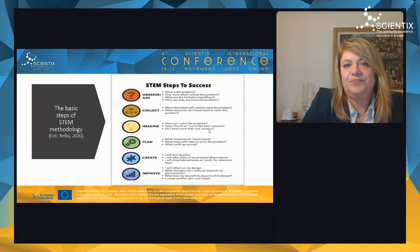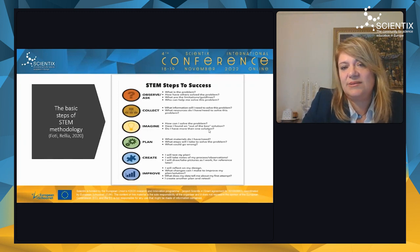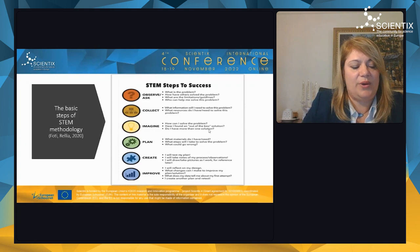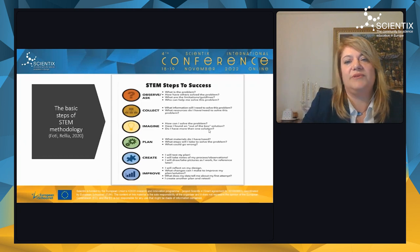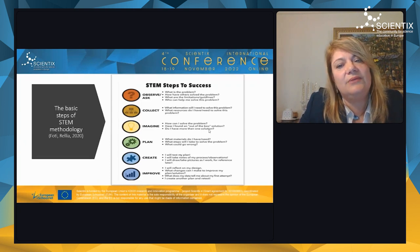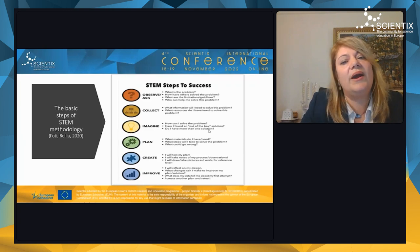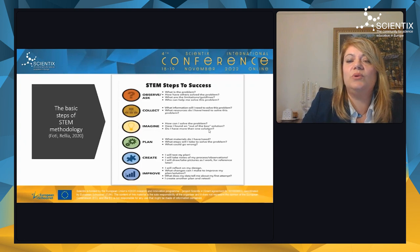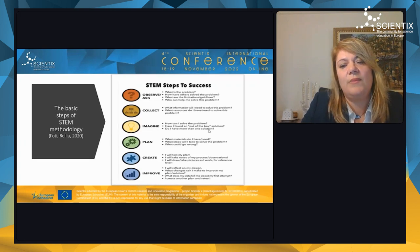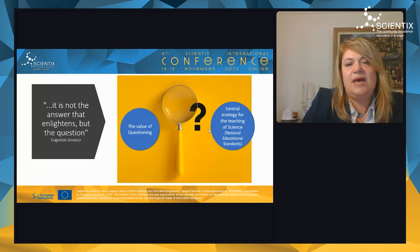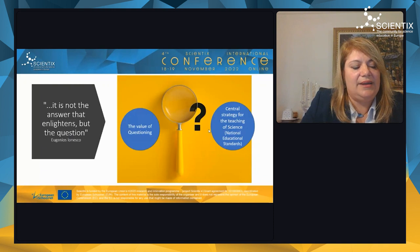The basic steps of STEM methodology are: observe, ask, collect, imagine, plan, create, and improve. For example, observe means asking what is the problem; collect means identifying what information is needed; imagine means thinking about how to solve the problem; plan involves what materials are needed; create means testing the plan; and improve means reflecting on and refining the design.